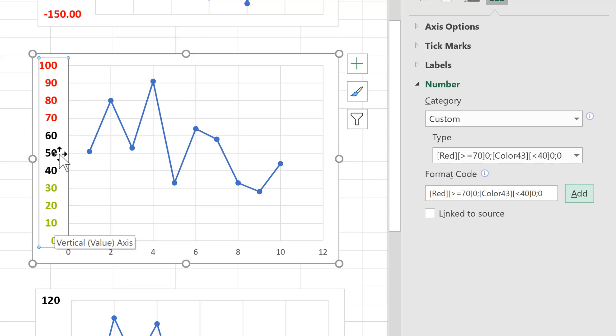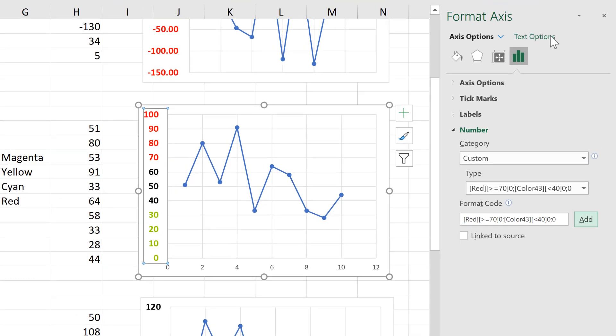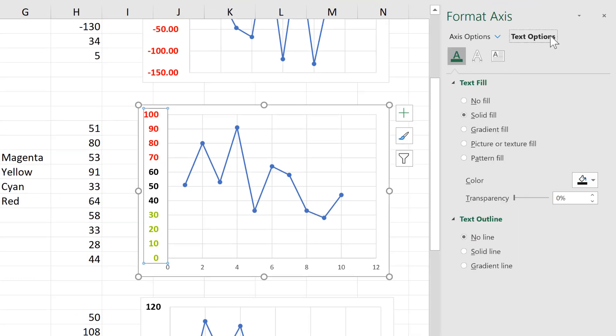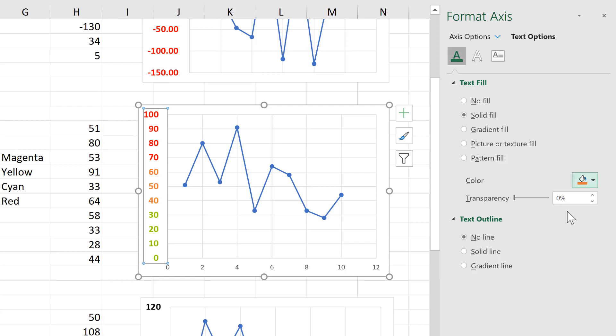There's the red and the green, but also the black, which is the default text colour. And you can change this by going to text options and change the text fill to a different colour. So that is how you have up to three different colours in the axes.